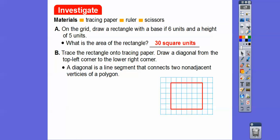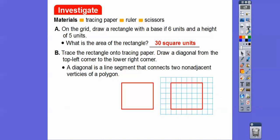We're going to trace this rectangle onto tracing paper and draw the diagonal from the top left-hand corner to the lower right-hand corner. A diagonal is a line segment that connects two non-adjacent vertices. The corners are the vertices, and the non-adjacent ones are the ones where you skip. So we'll draw this diagonal right here.